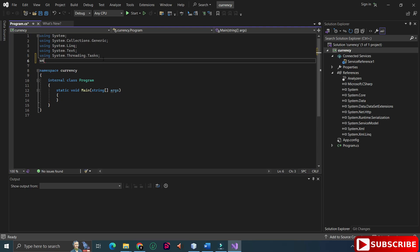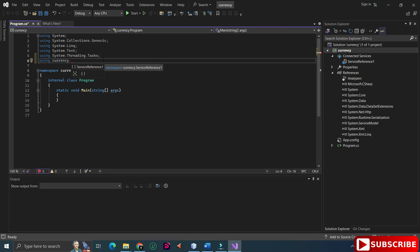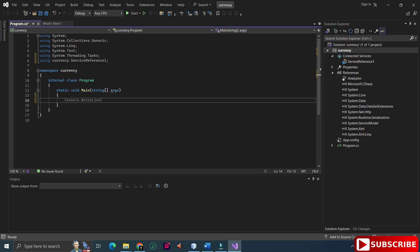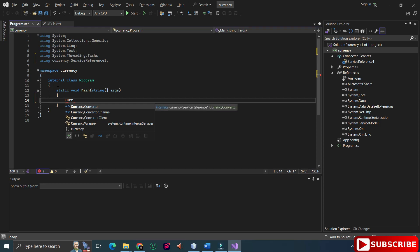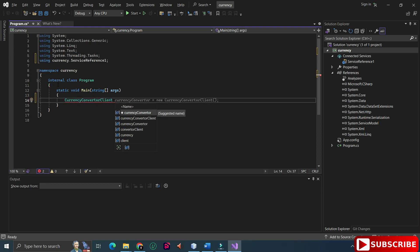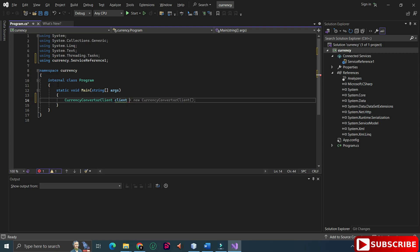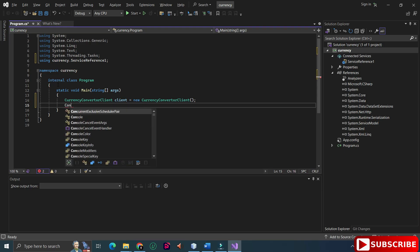It's showing ServiceReference1. Now I need to import this service reference. Write 'using', then your .NET project name, then dot, then 'ServiceReference1' — or whatever name you gave your service reference — and add a semicolon. Then come to the Main method. Create an object of your web service: the class name is your web service name with 'Client' appended, so 'CurrencyConverterClient'. I've given the object name 'client', so: 'var client = new CurrencyConverterClient();'.